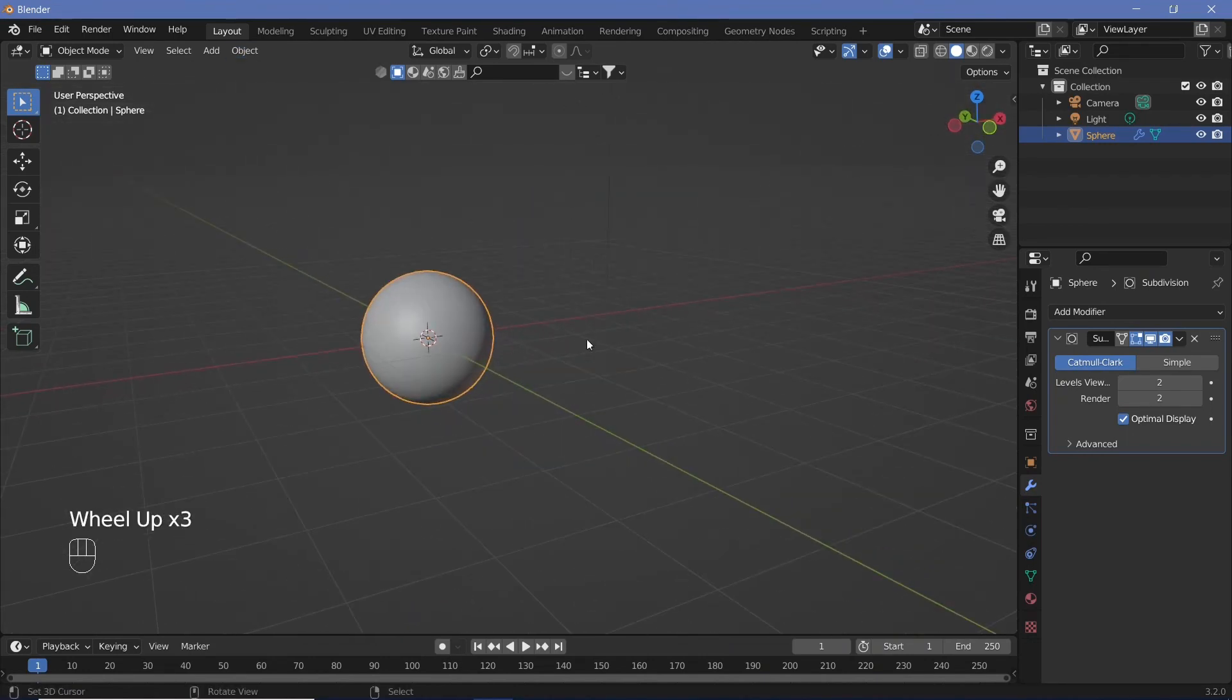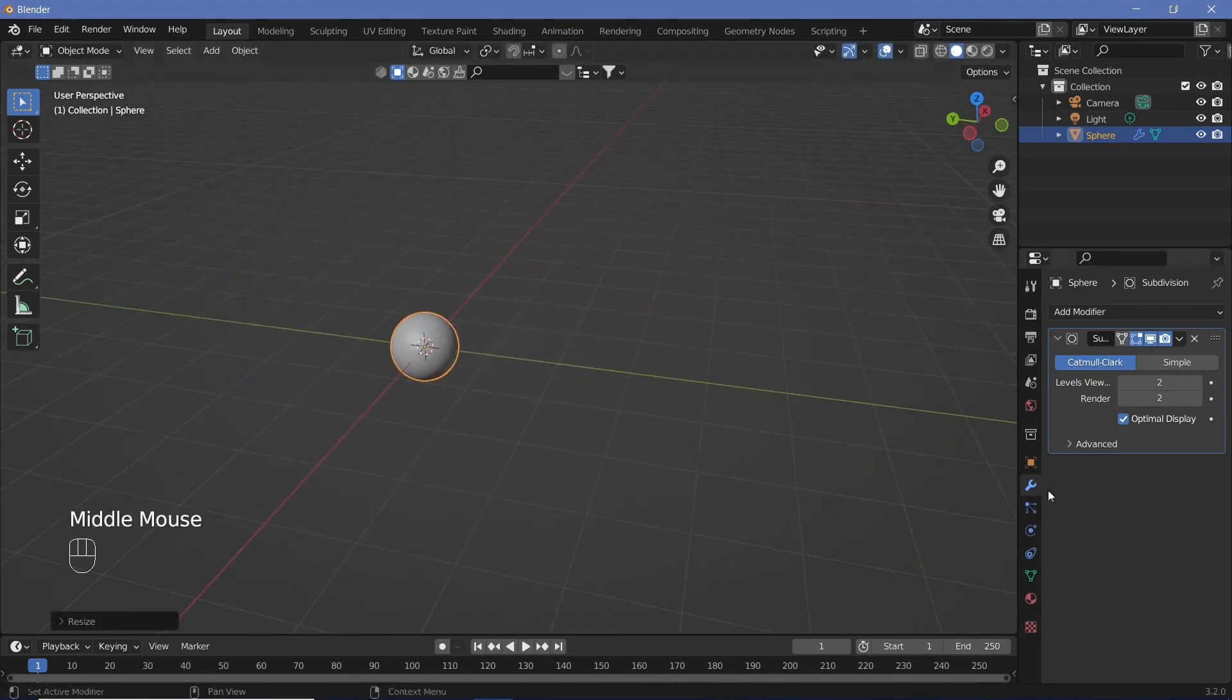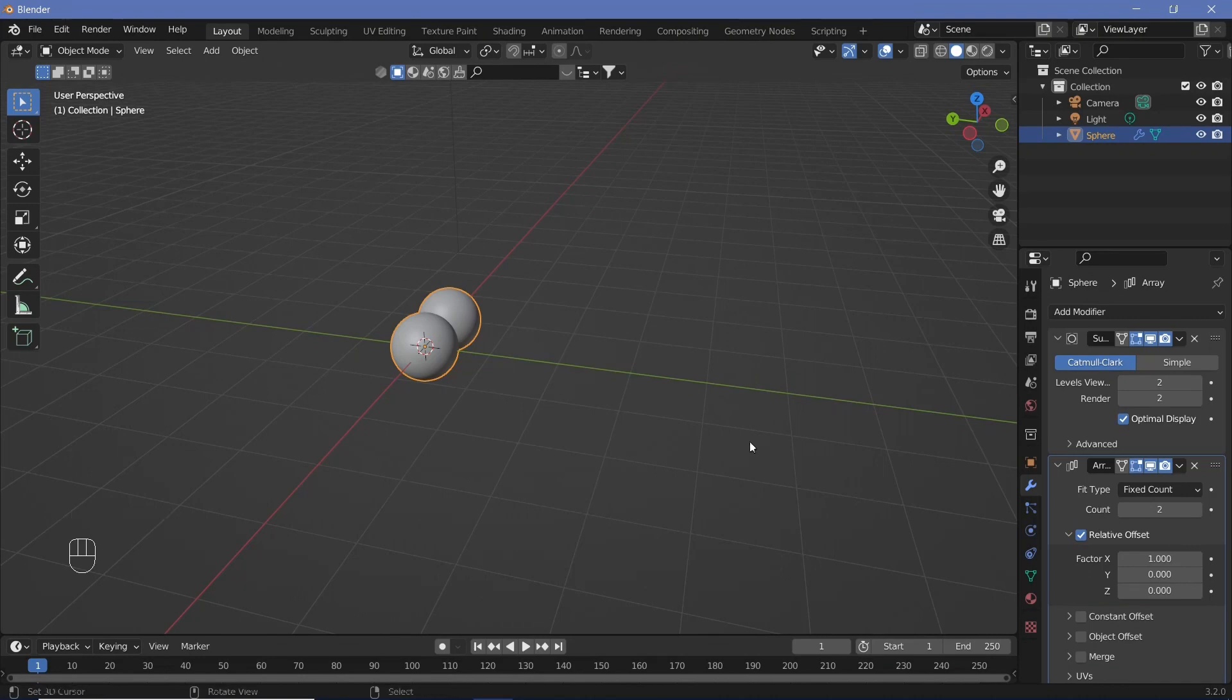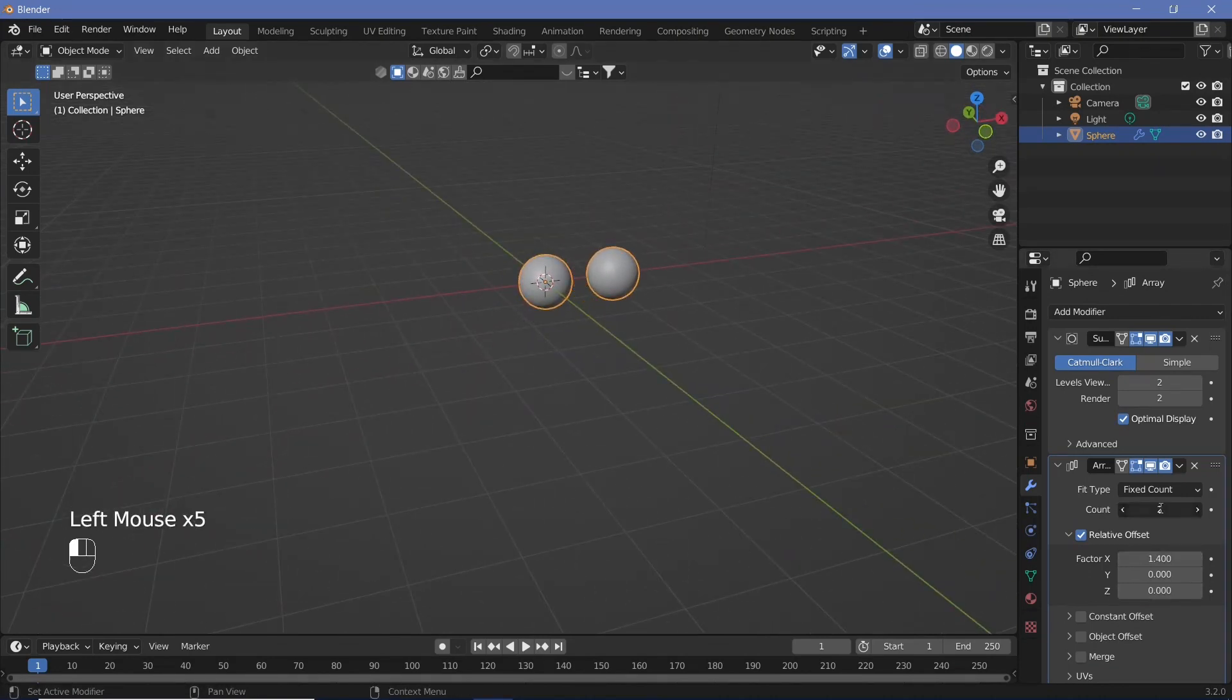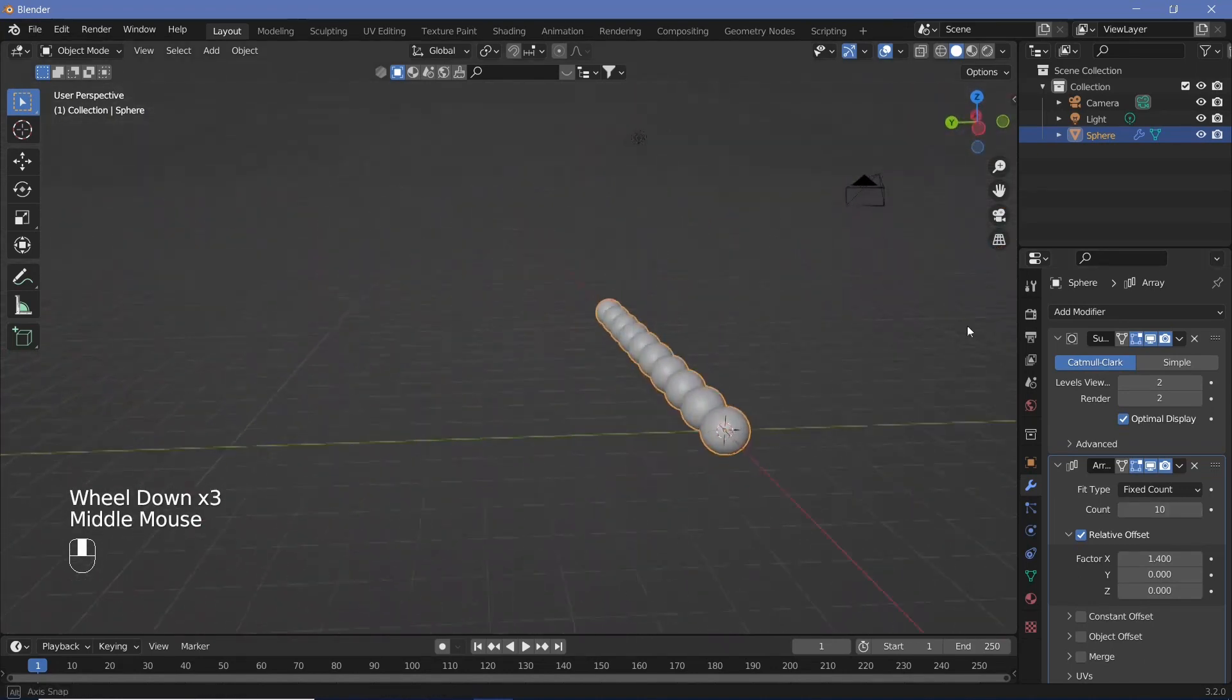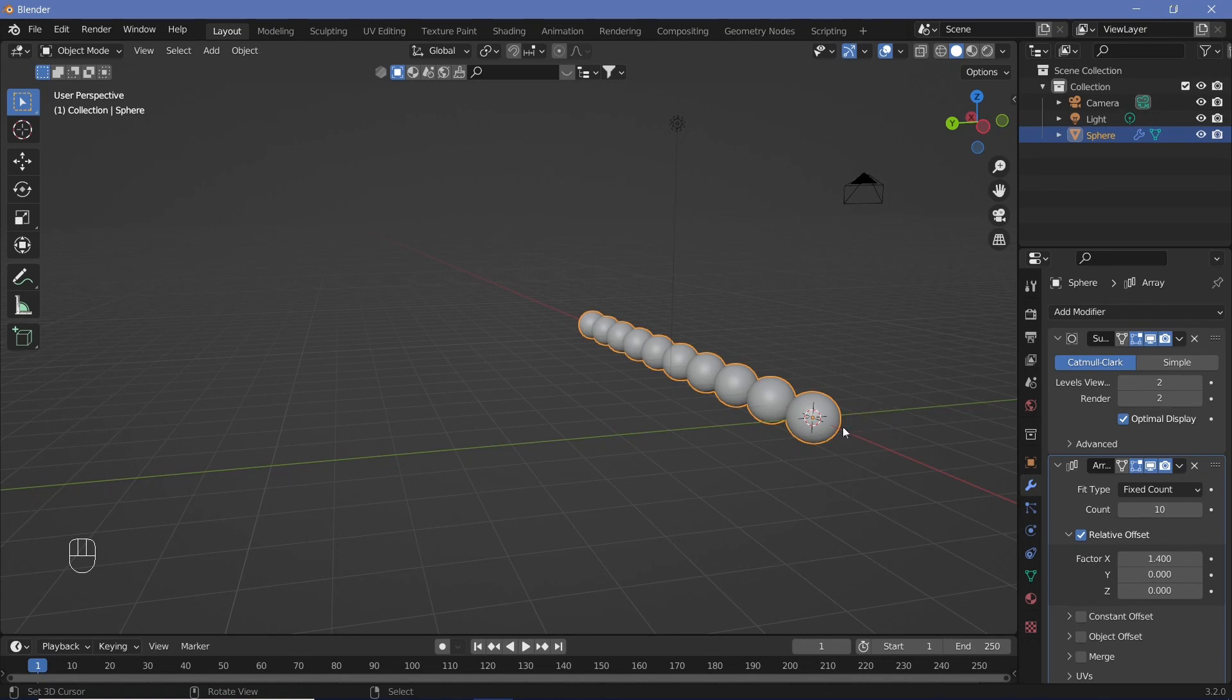We can scale it down as well to maybe 0.5, but that's all the modeling there is. Now we're going to go ahead and add in another array modifier, and we're just going to increase the factor from 1 to 1.4 and increase the count to something like 10. Once we've added in those 10 spheres, we can set all of our animation defaults and add in an animation for the first one before applying the array modifier.